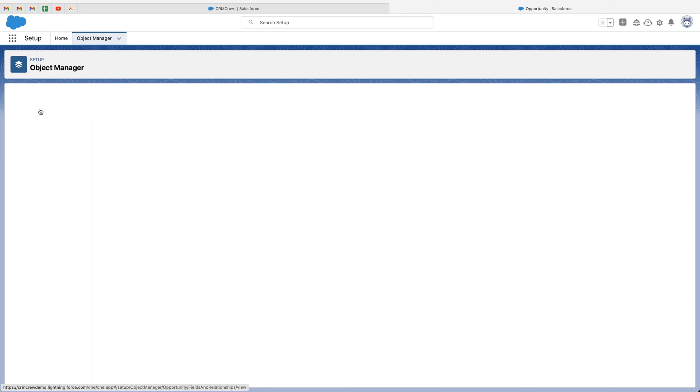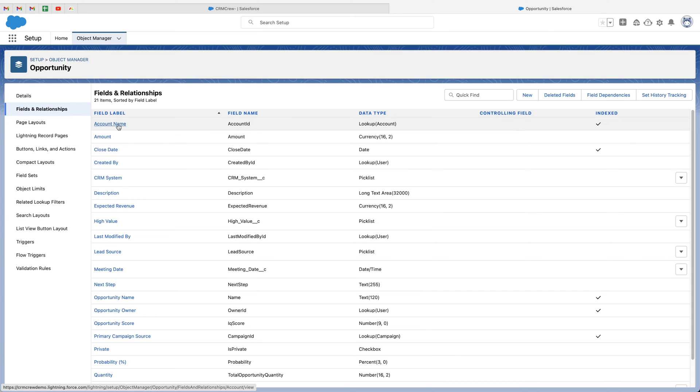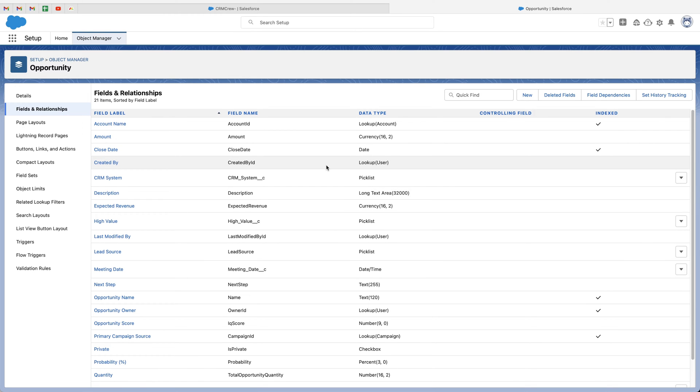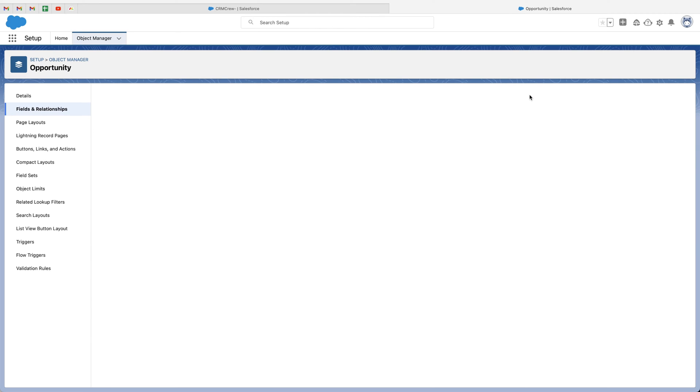Then from here, we want to go to fields and relationships. And then as you can see, we've got all of the different fields on our opportunities page. We want to go ahead and add a new field. So we want to go and press the new button on the right hand side here and create a custom field.